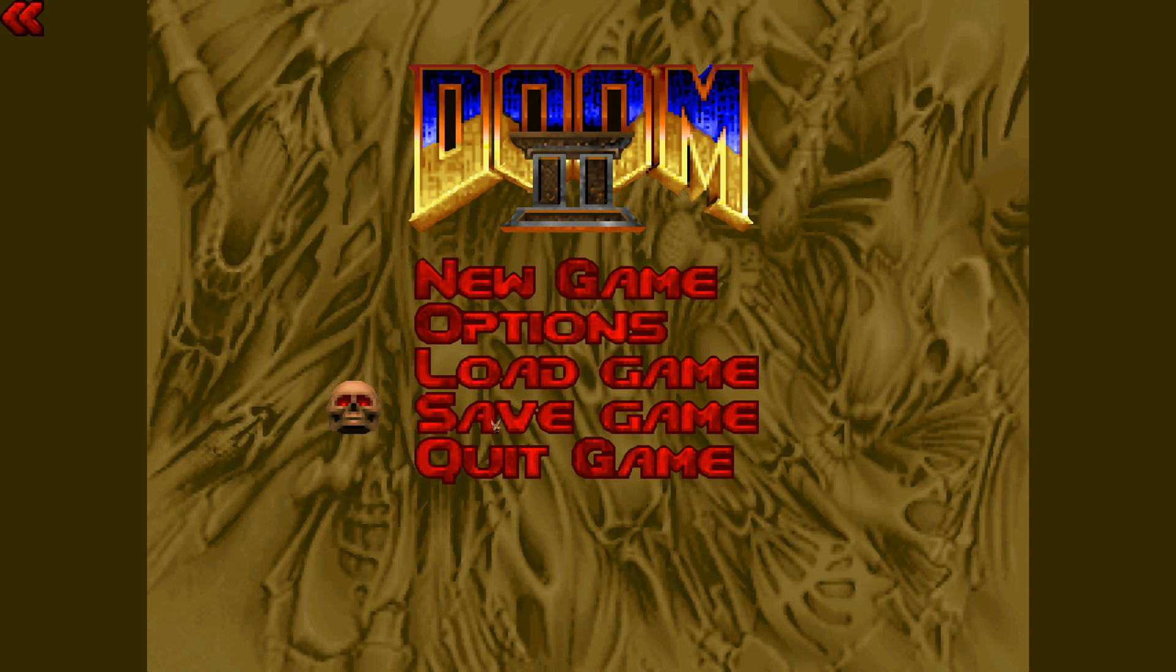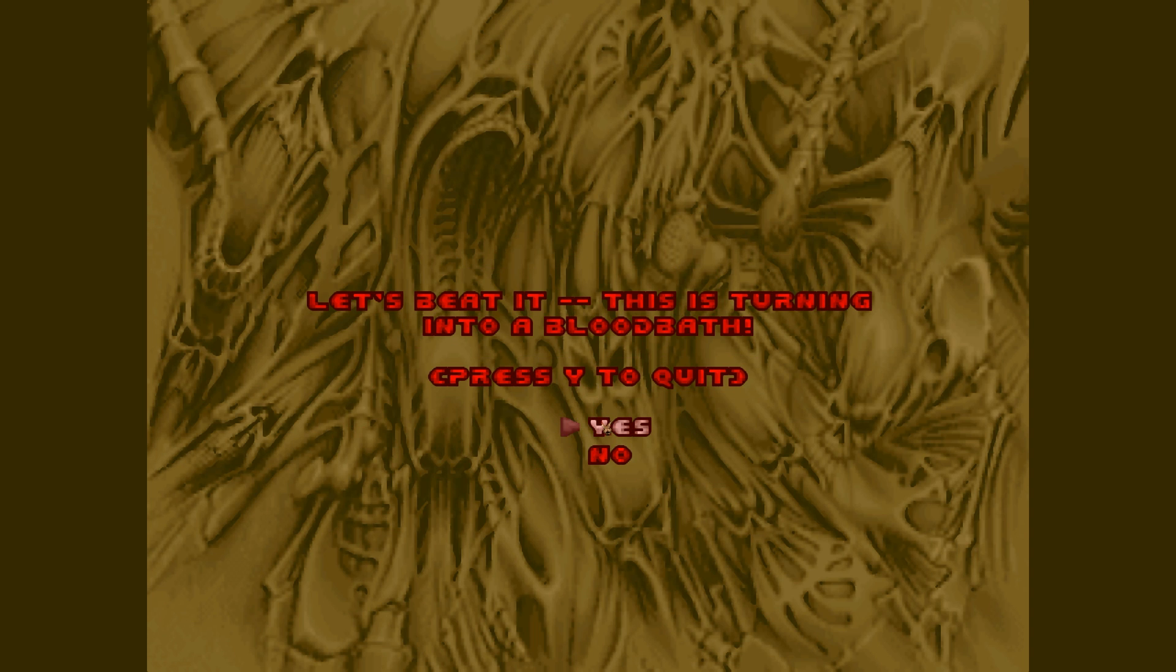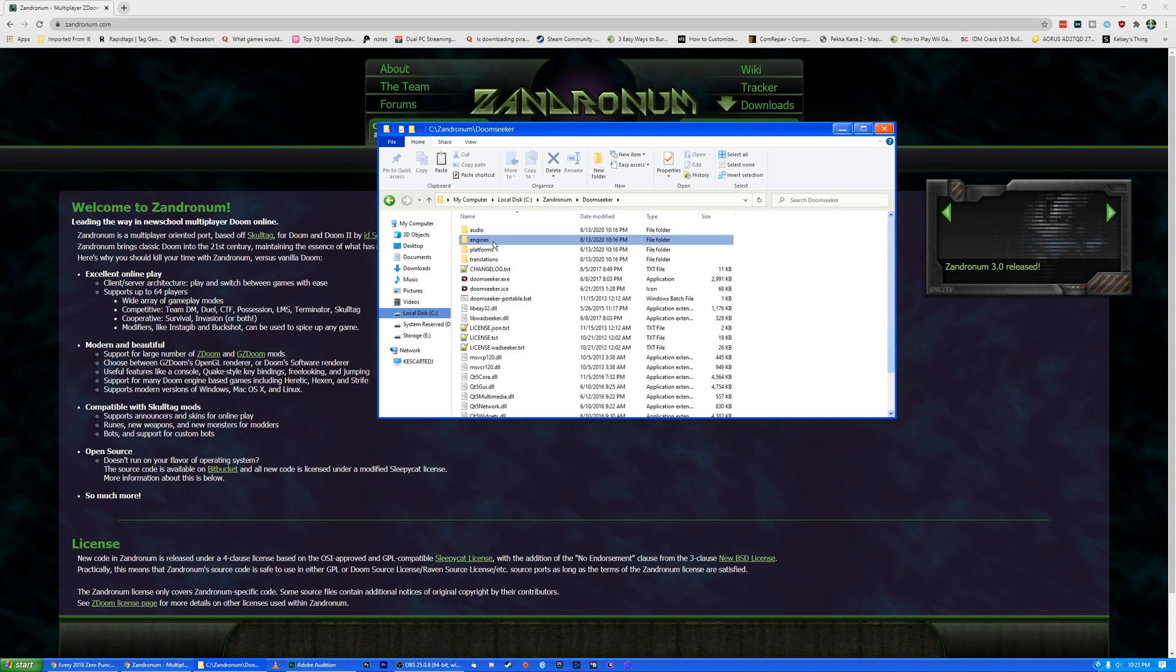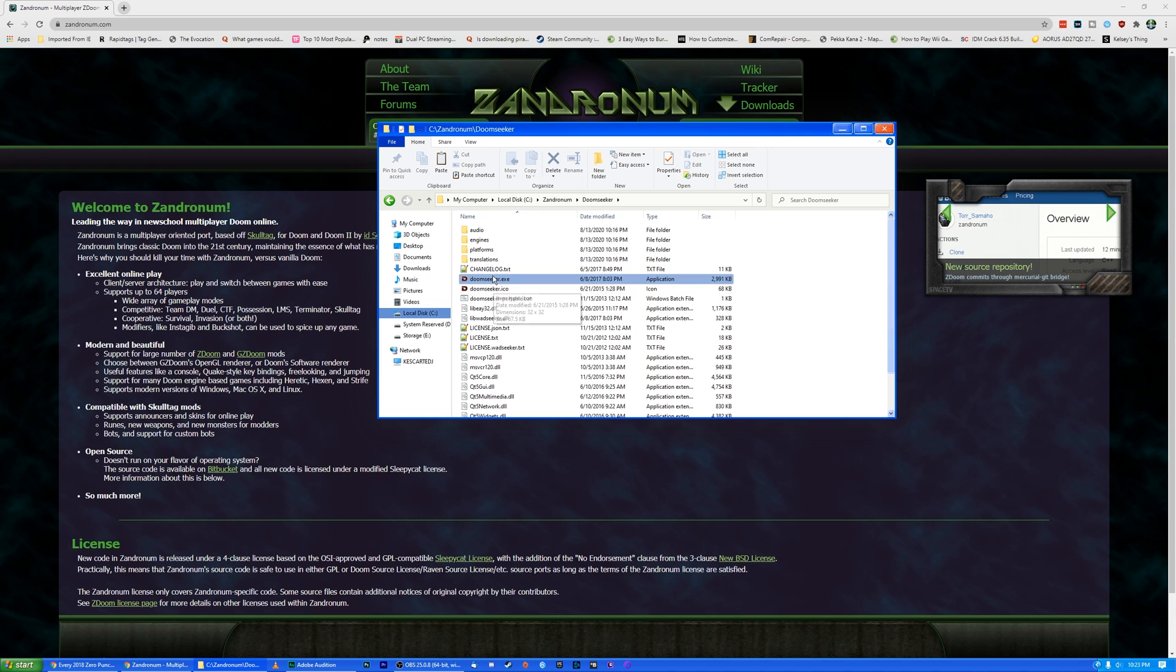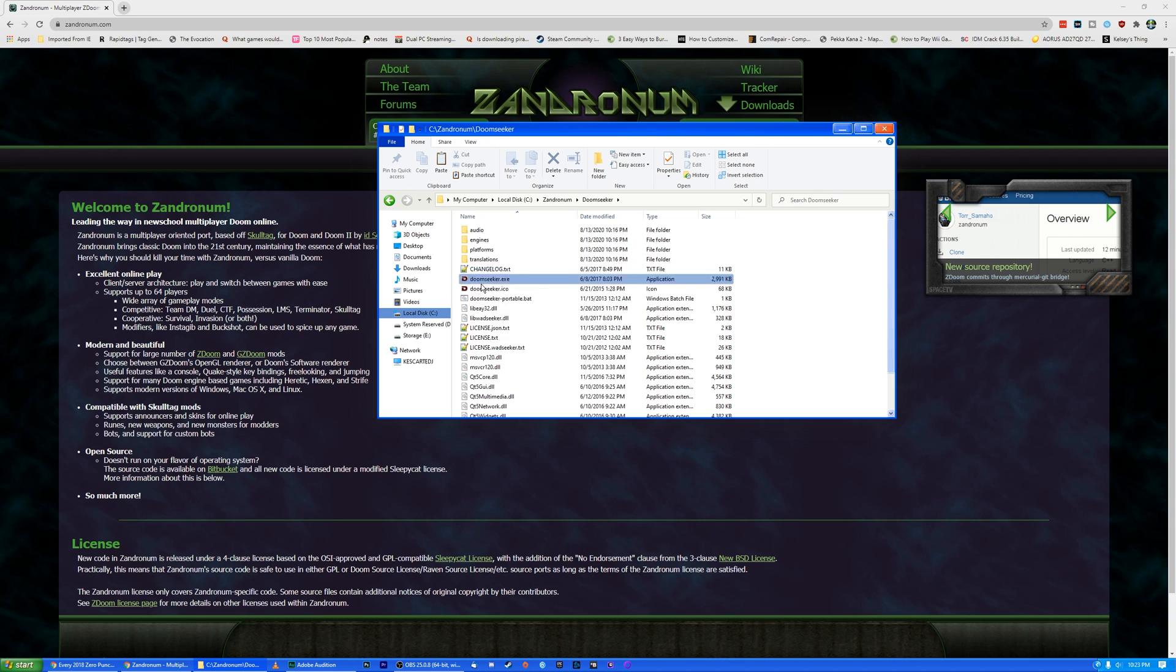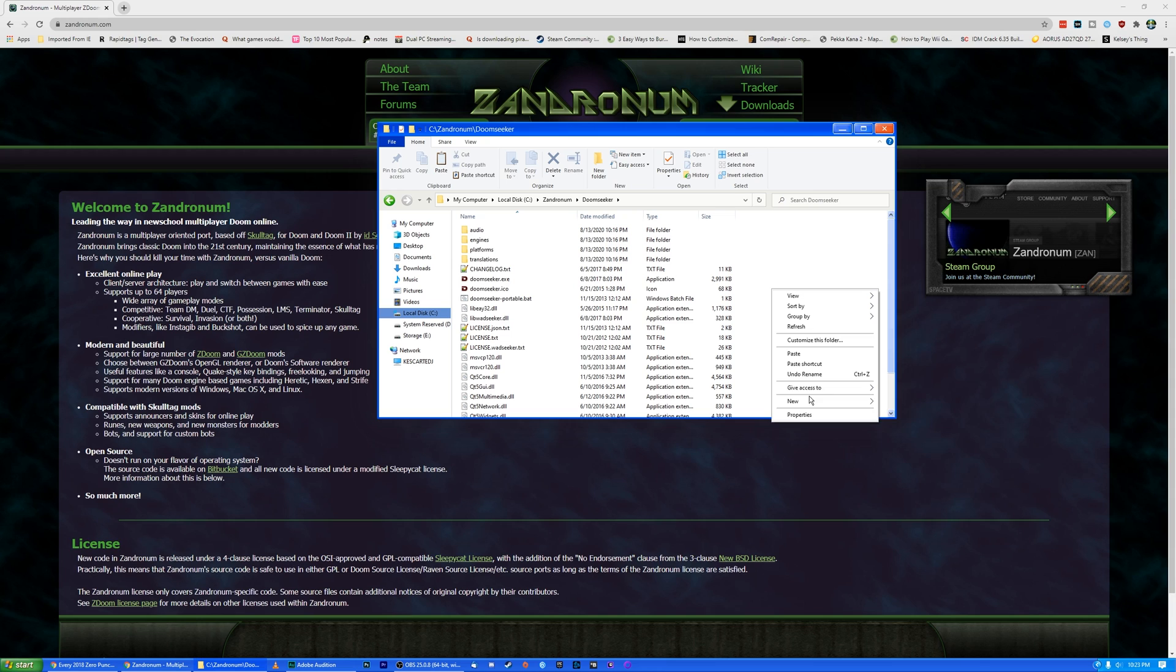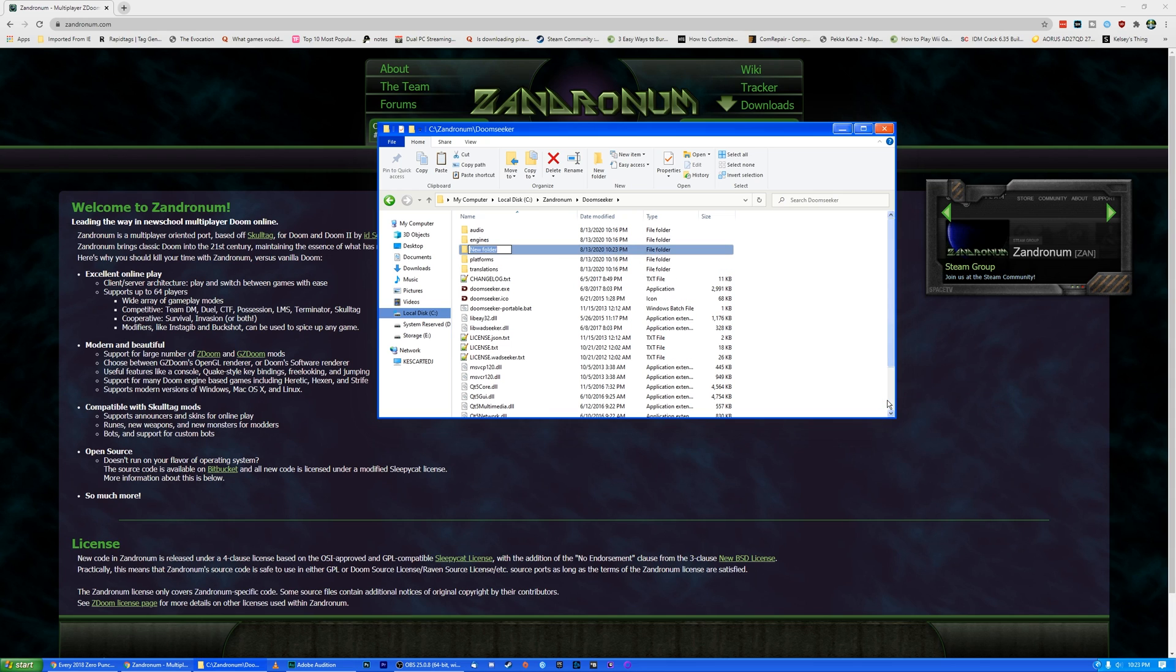All right. So now that we are done configuring everything, we can go ahead and close Xandronom. We don't need to open that again because that's just basically the source port. So now we're going to go here into Doomseeker. Now we can actually just create a little shortcut for Doomseeker because that's our browser menu. But in here we want to make two new folders.